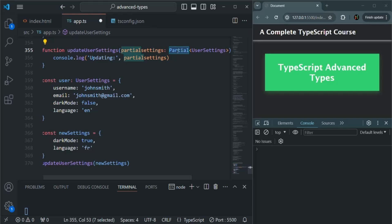So where can we use Partial? We can use Partial in scenarios where only partial data is required — for example, if we are submitting a form from the UI where we are not passing values for all the fields before processing that form. This is one use case of the Partial generic: using it, we make all the fields of a type optional.